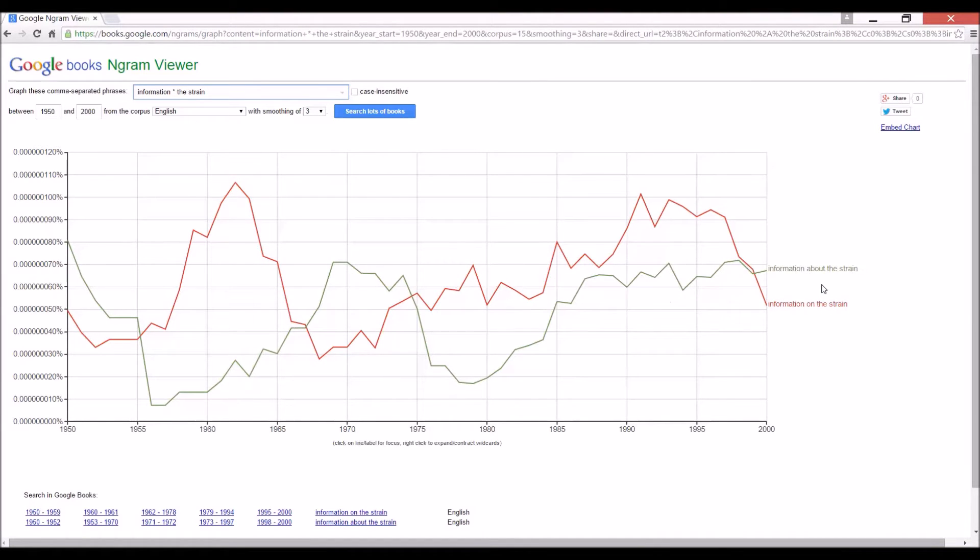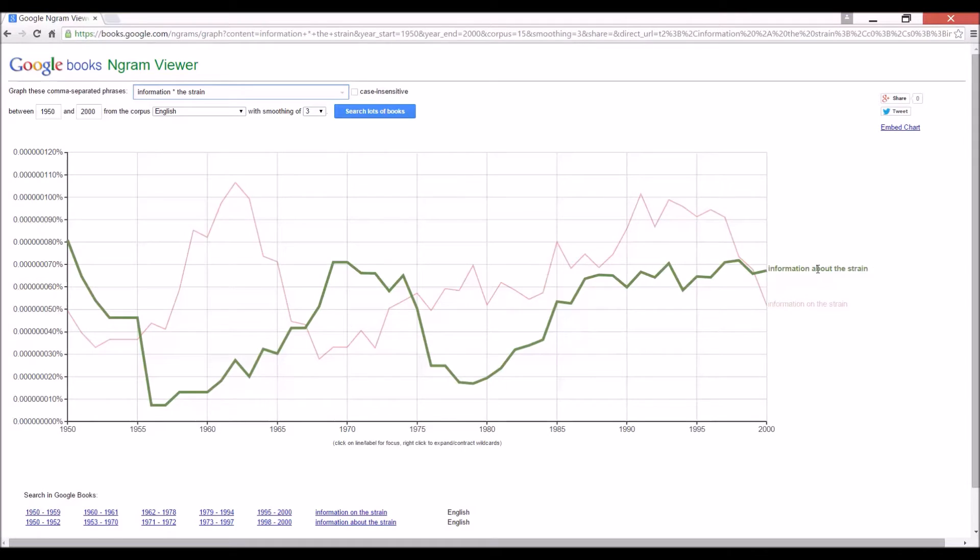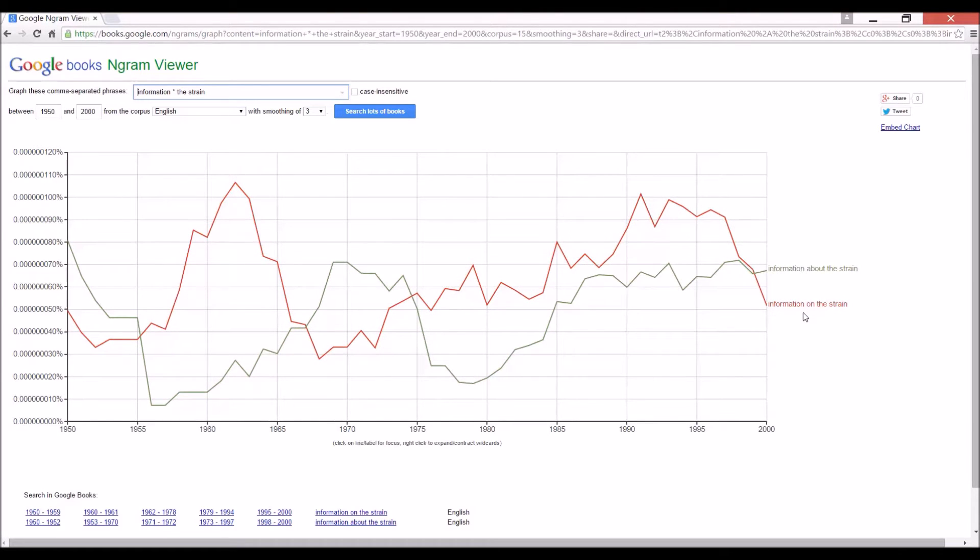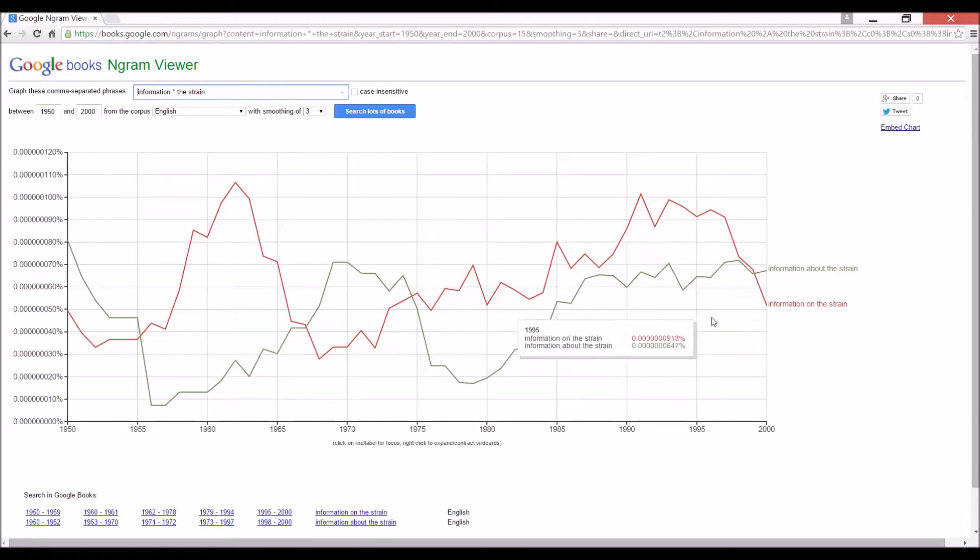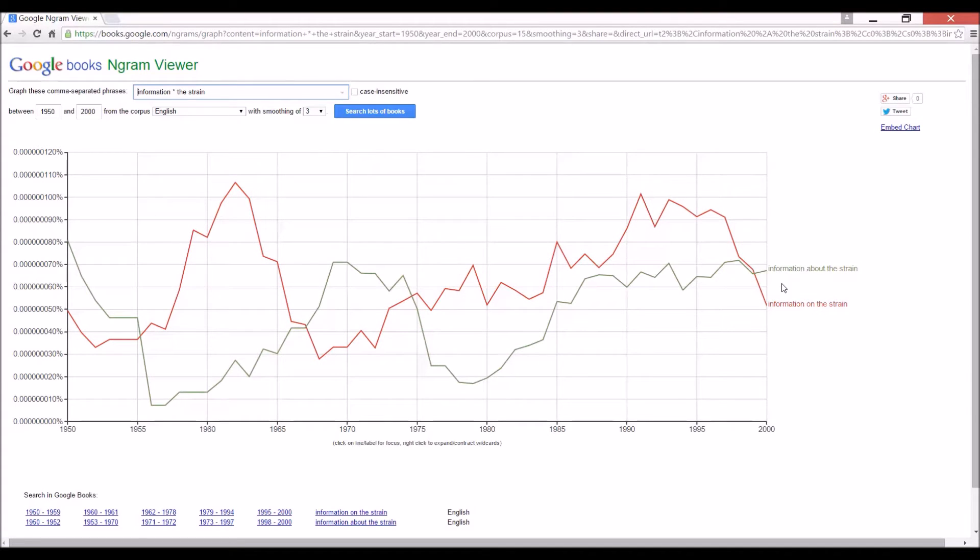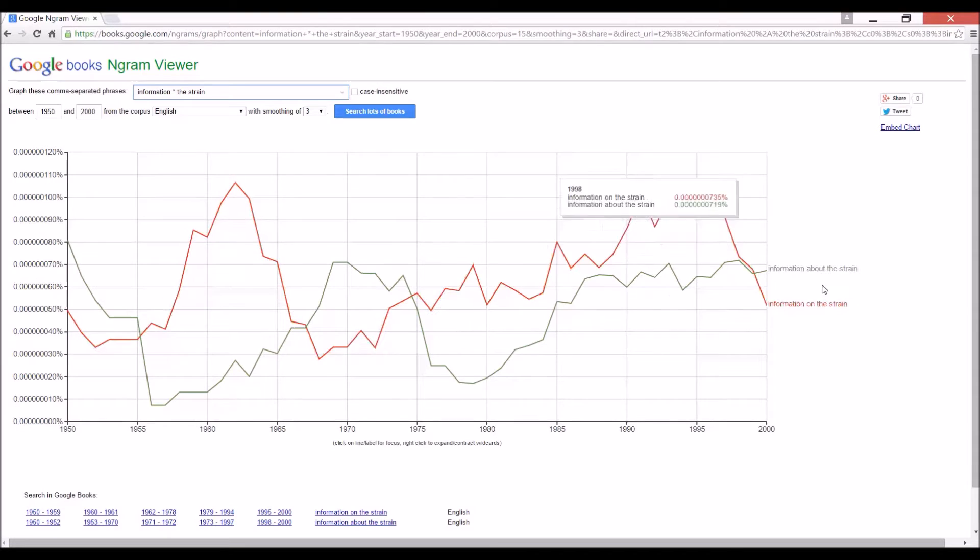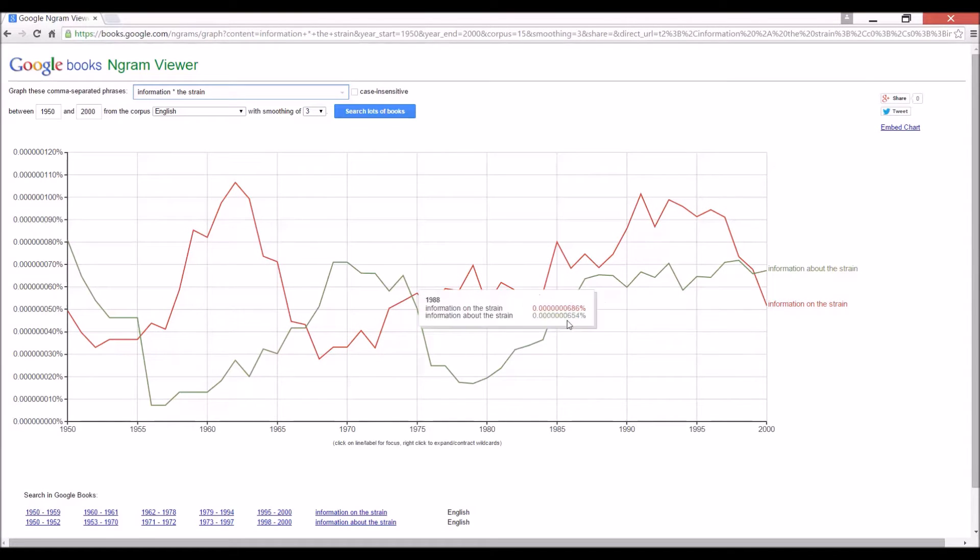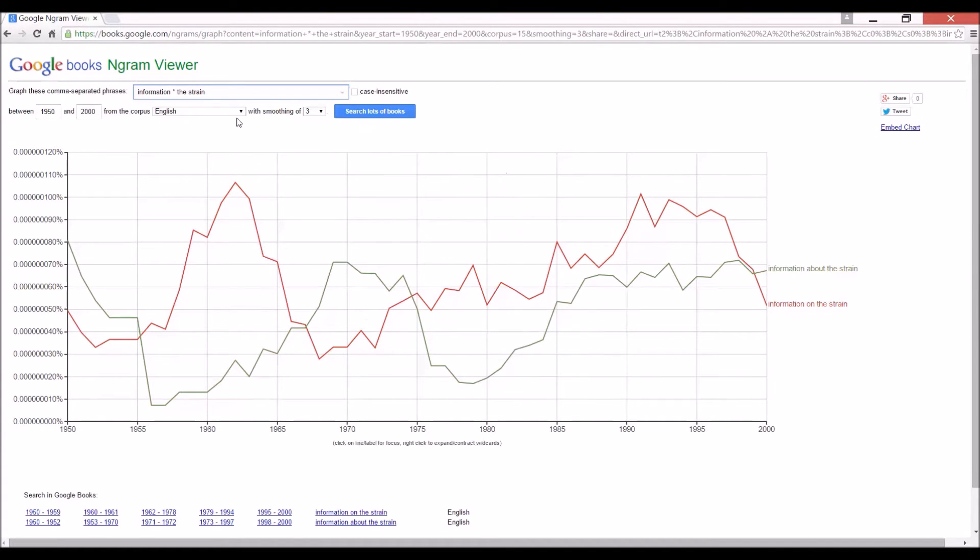The best results come up. Information about the strain. Ooh, is the recent winner. Or information on the strain. Now, so for those of you worrying about the difference between information about or information on, perhaps there is almost no difference because there are no other options.